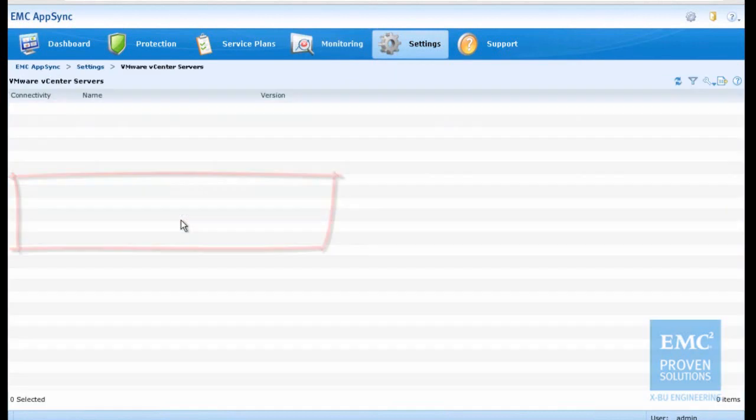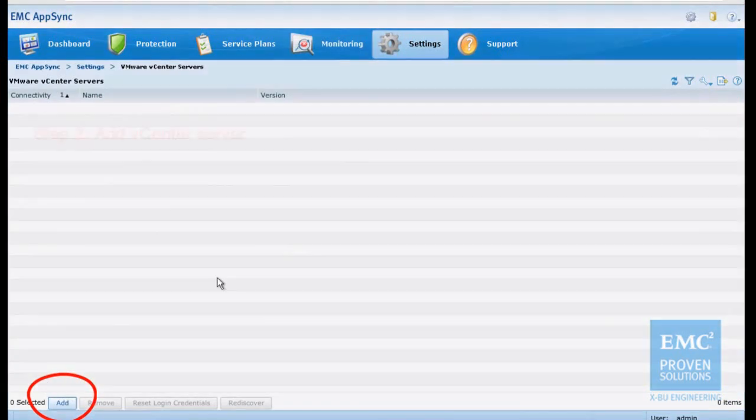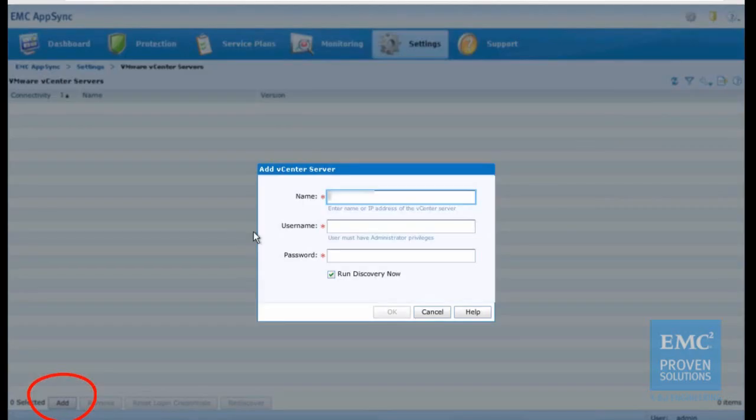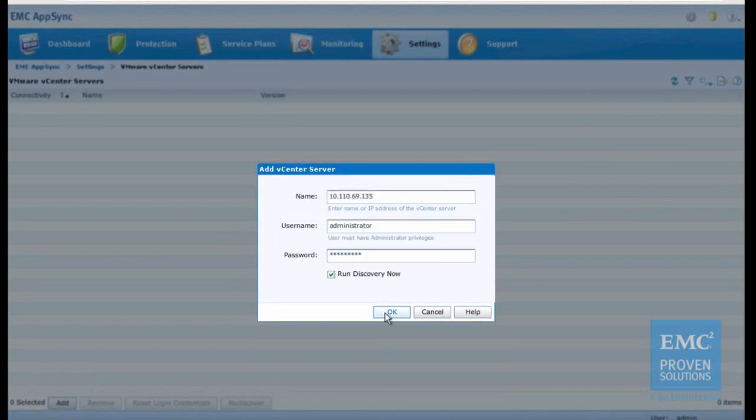In this step, we add the vCenter server to the AppSync server. This allows us to protect, mount and restore SQL Server database on VMware virtual disks. For successful mapping to the virtual disks, the vCenter server must be added to the AppSync server.